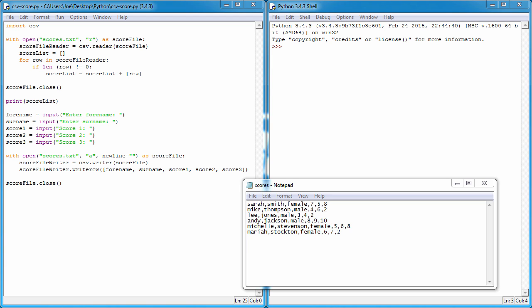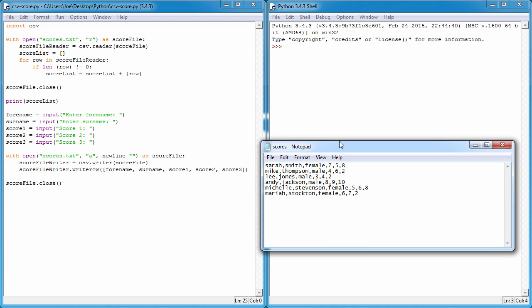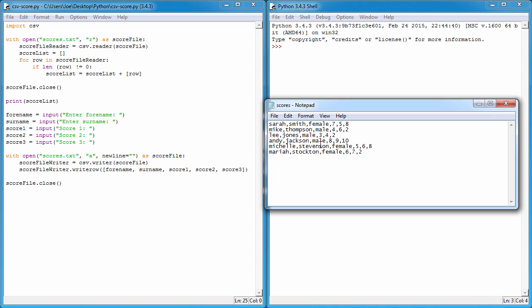I've gone ahead and added a few more rows of data to this file, so you can see I've got three extra people. We added Andy Jackson in the previous video, and I've added two more. I've also added another piece of information here with their gender - female and male.